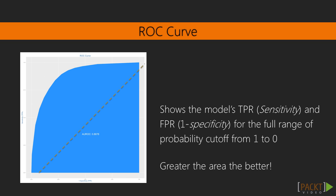So if we trace the curve from bottom left, the value of probability cutoff decreases from 1 towards 0. If you have a good model, more of the real events should be predicted as events, even with a high cutoff. In that case, the curve will rise steeply, covering a large area, before reaching the top right. Therefore the larger the area under the ROC curve, the better your model is.